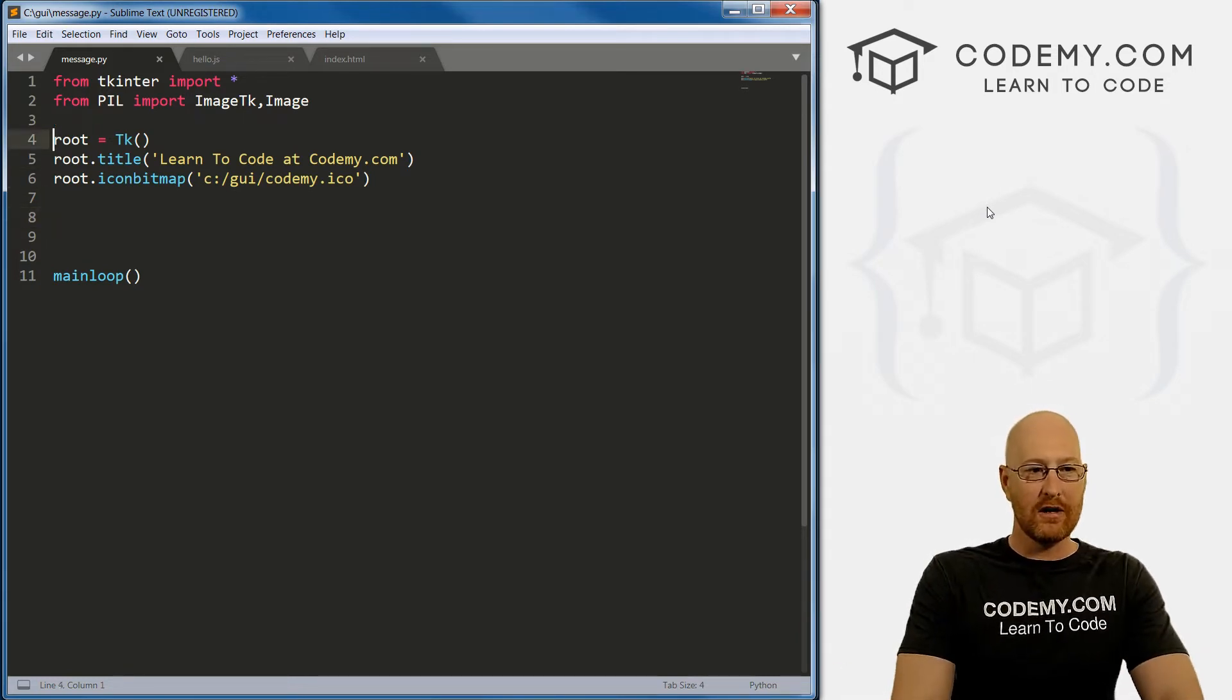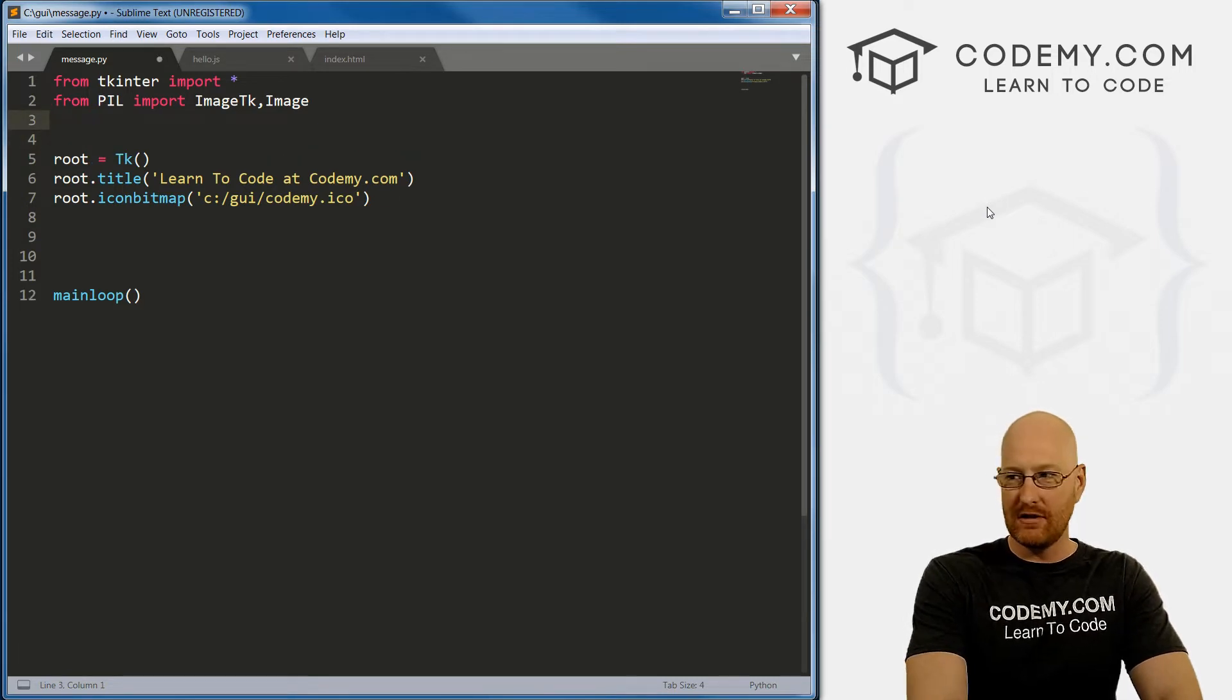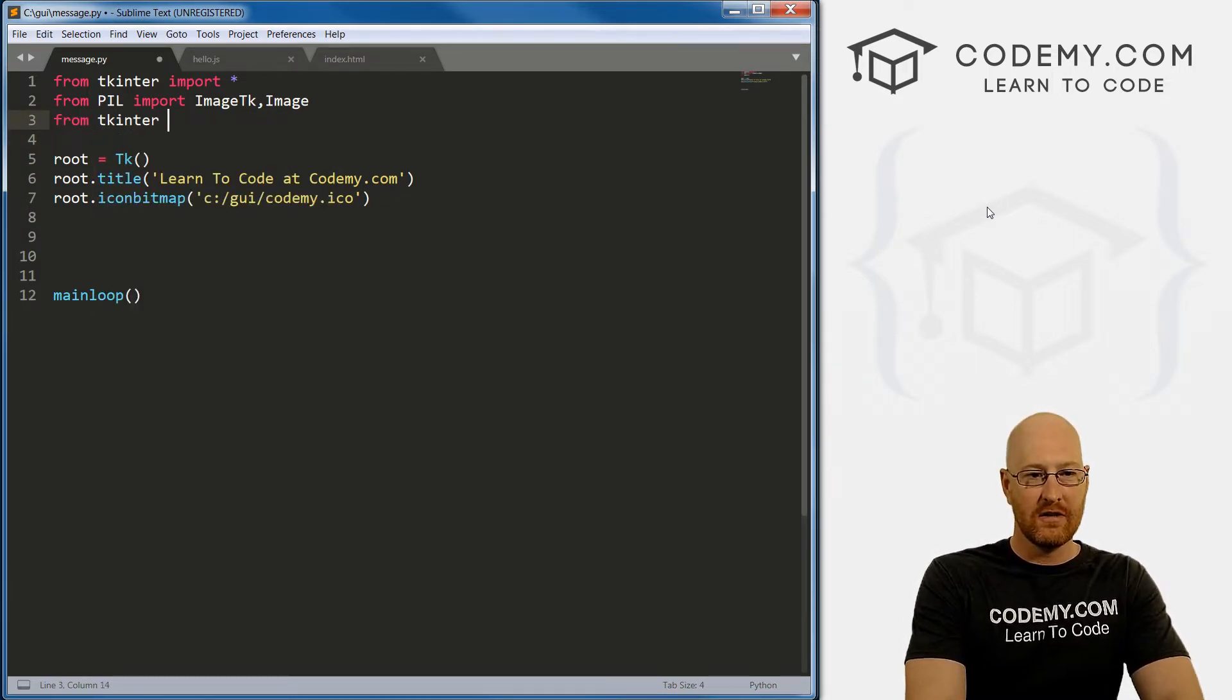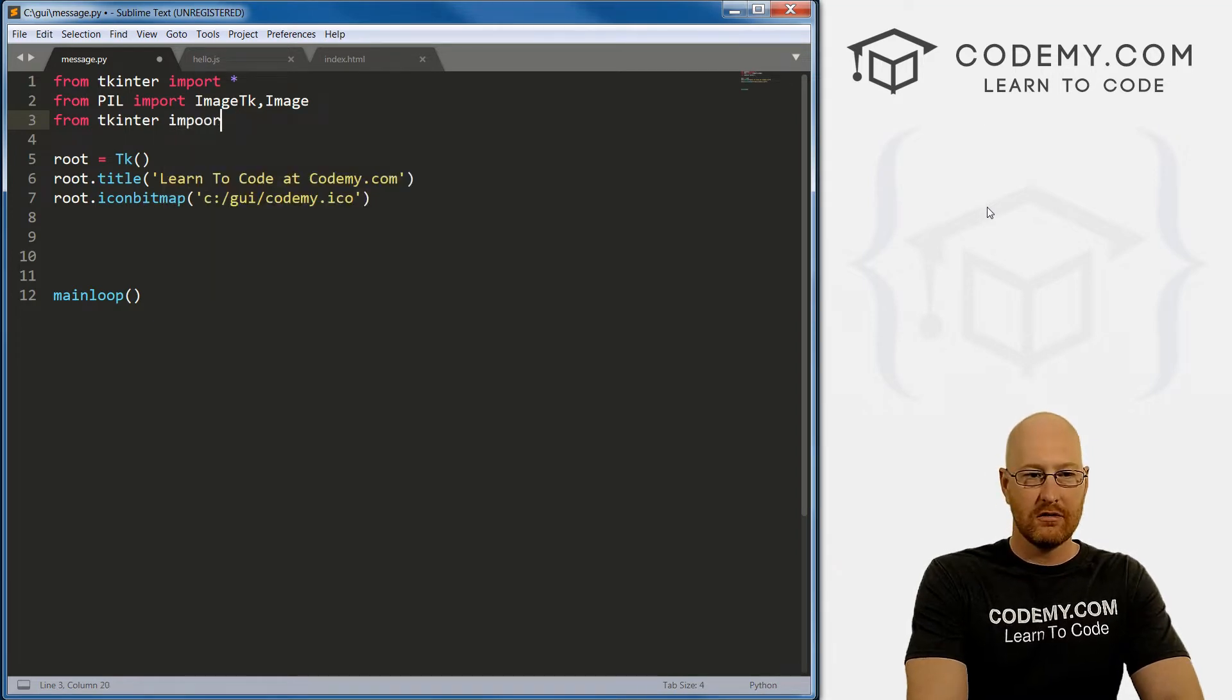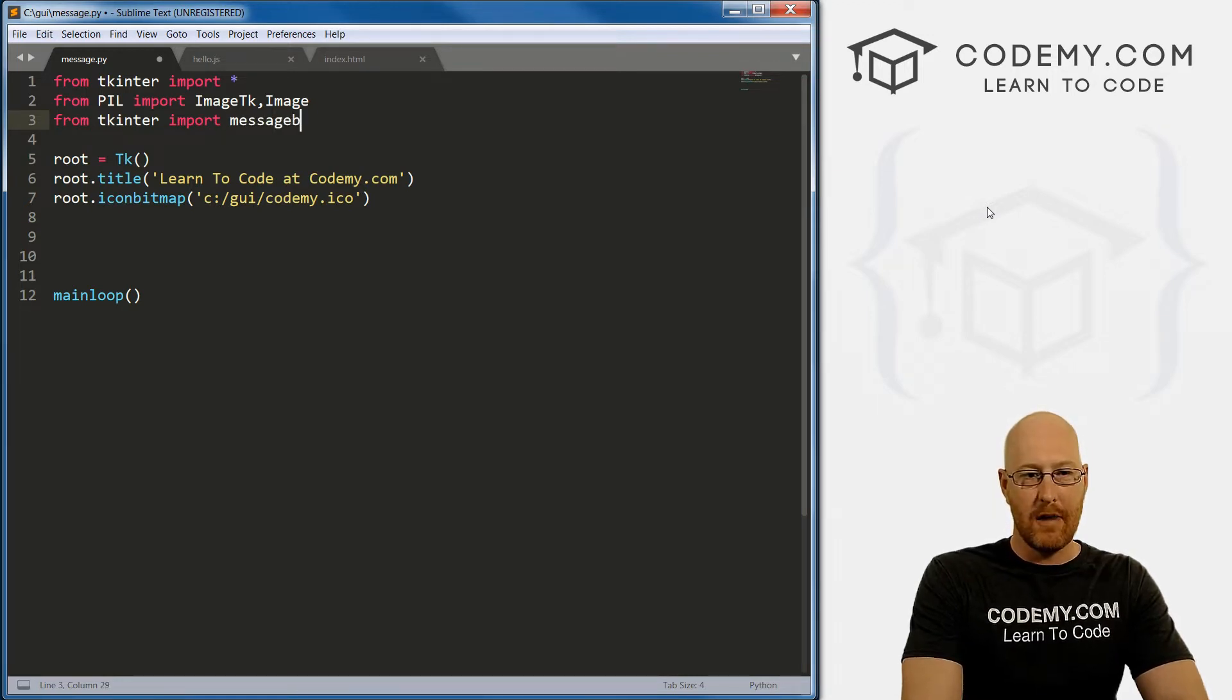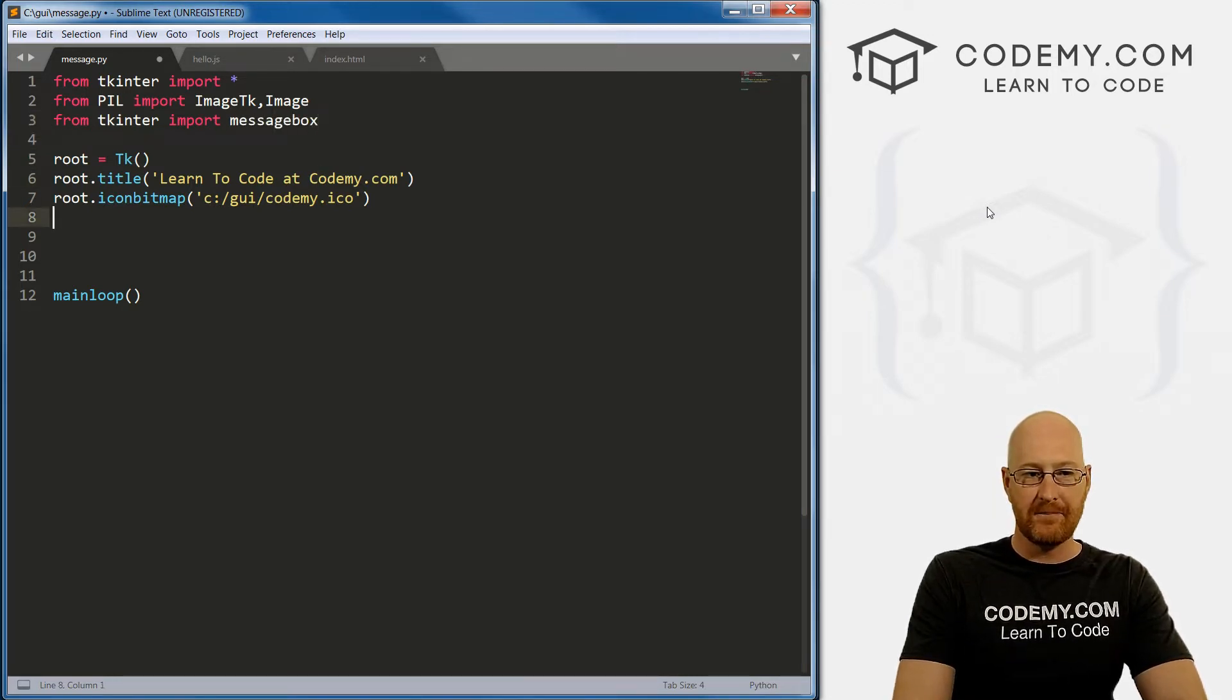So to get started, we have to actually import a module to use this. So we're going to go from tkinter import - good idea to spell import correctly - and we want to import messagebox, all one word.